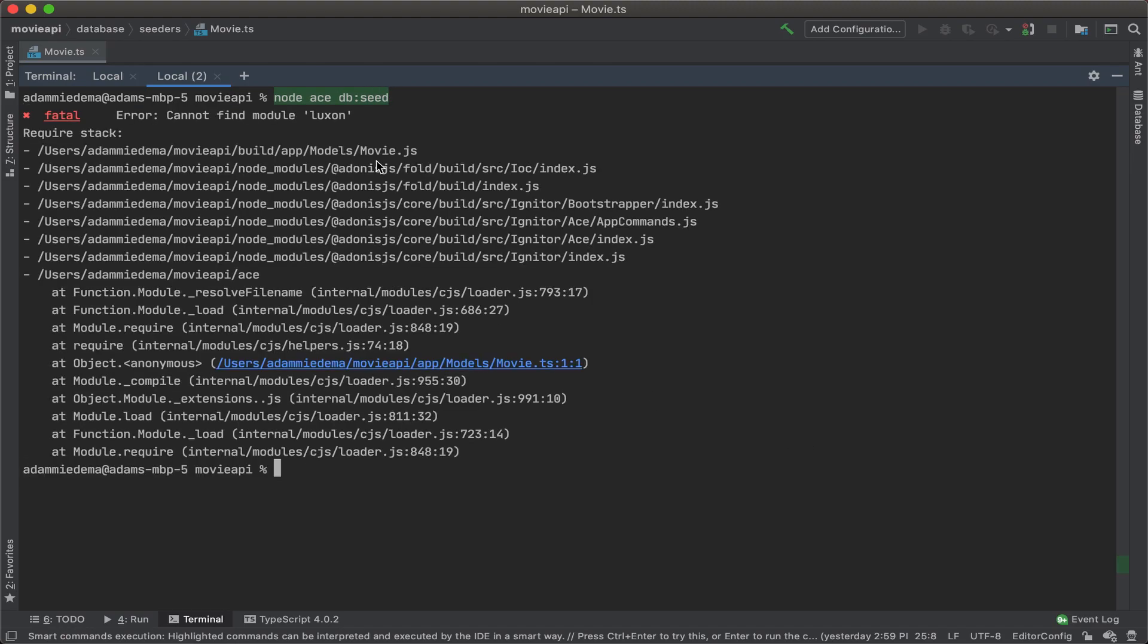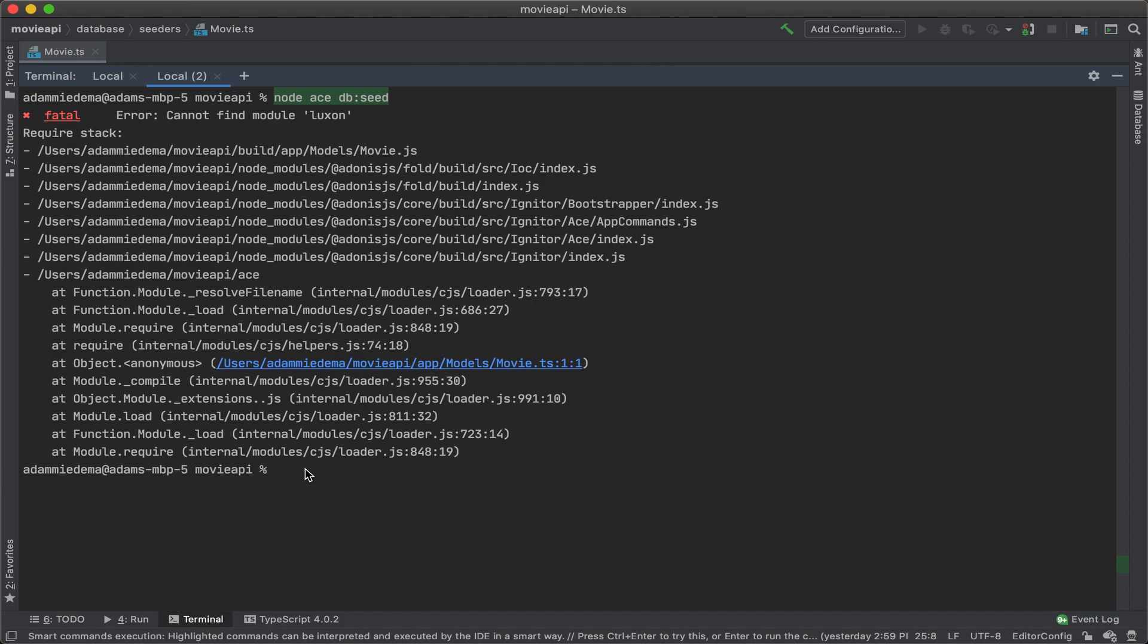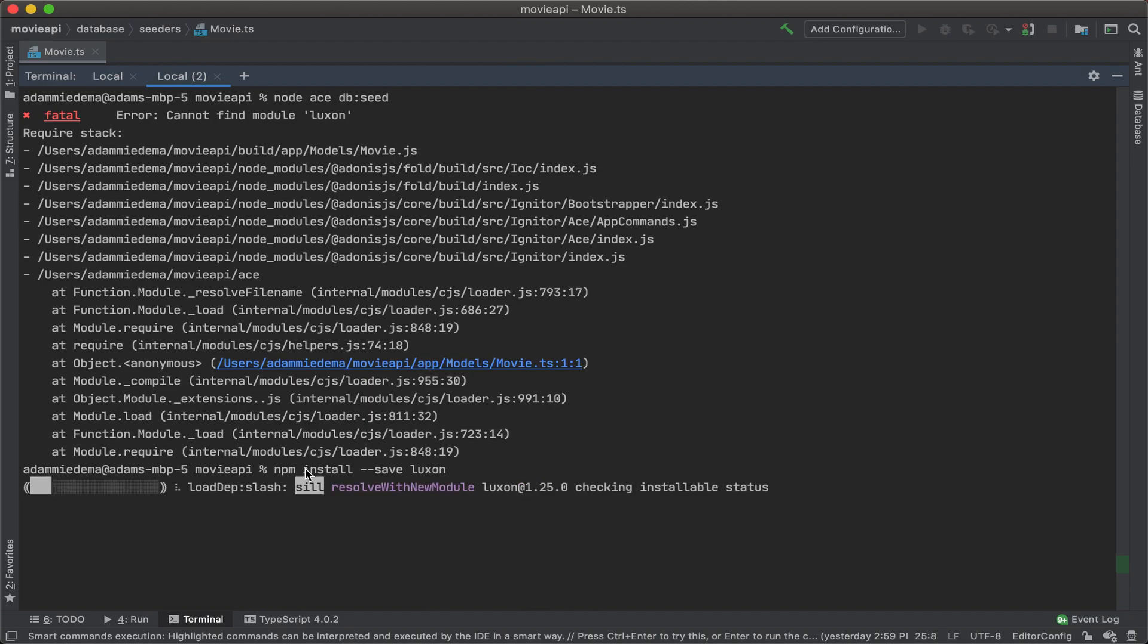Well, we can see here that it wants to find the module Luxon, which is installed. So, at this time, let's go ahead and just install that module. We'll do that by running npm install --save Luxon. And then we'll run that.